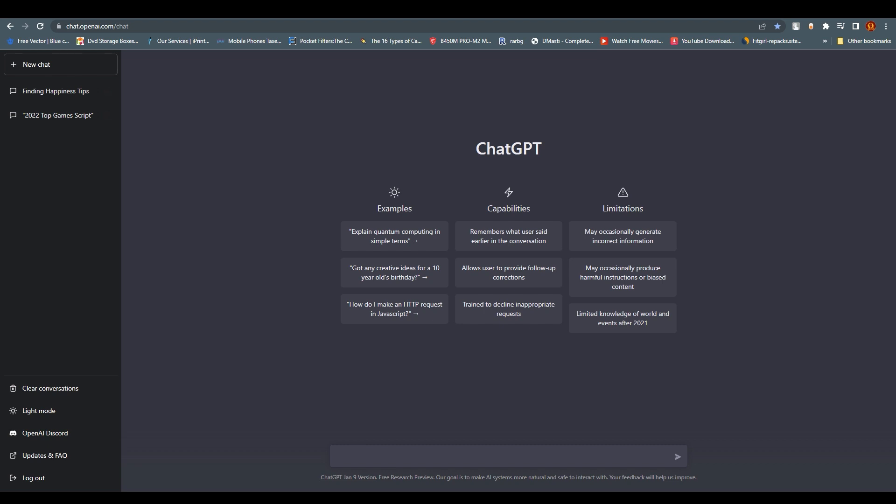As you can see, we are at the dashboard. This is the website chat.openai.com/chat. You can ask anything from this ChatGPT and you can do conversational talks if you want to, but what we need is to create animation.